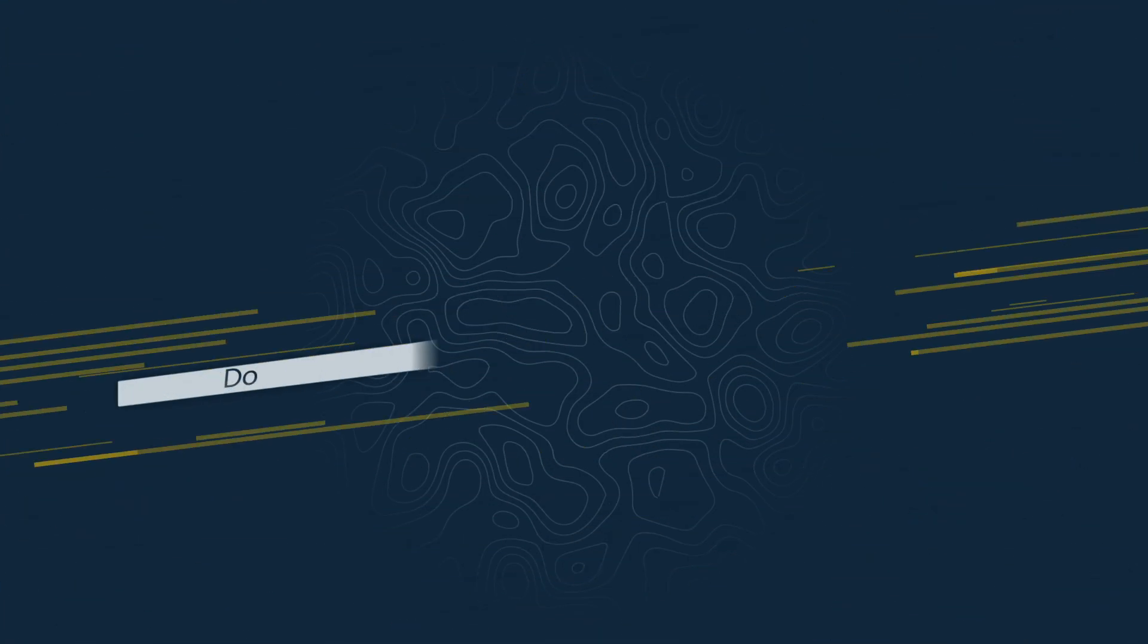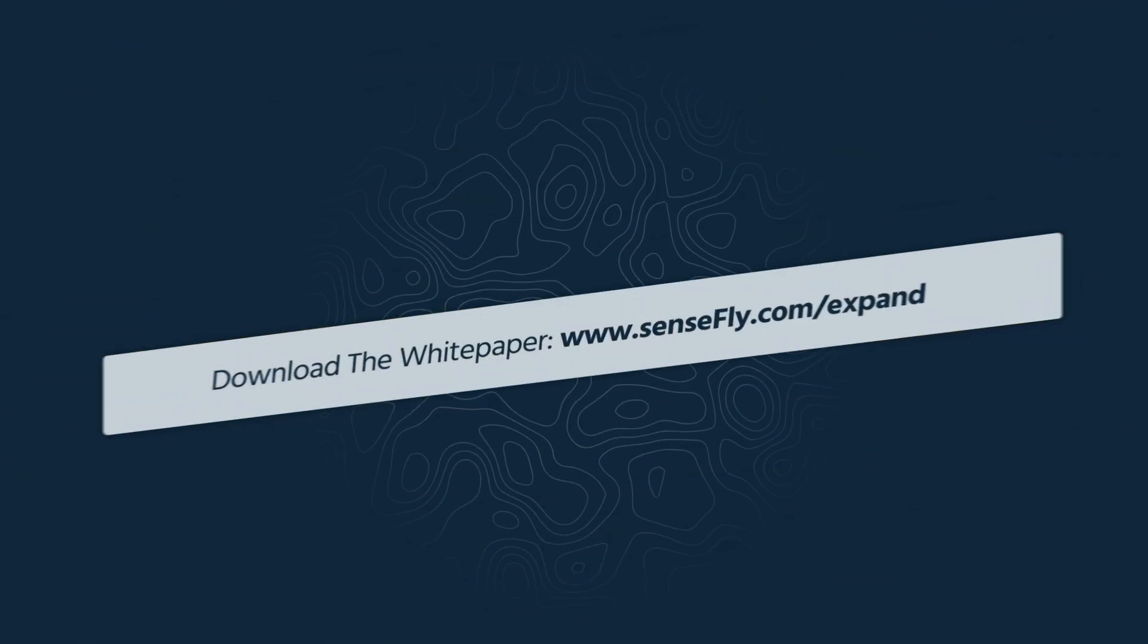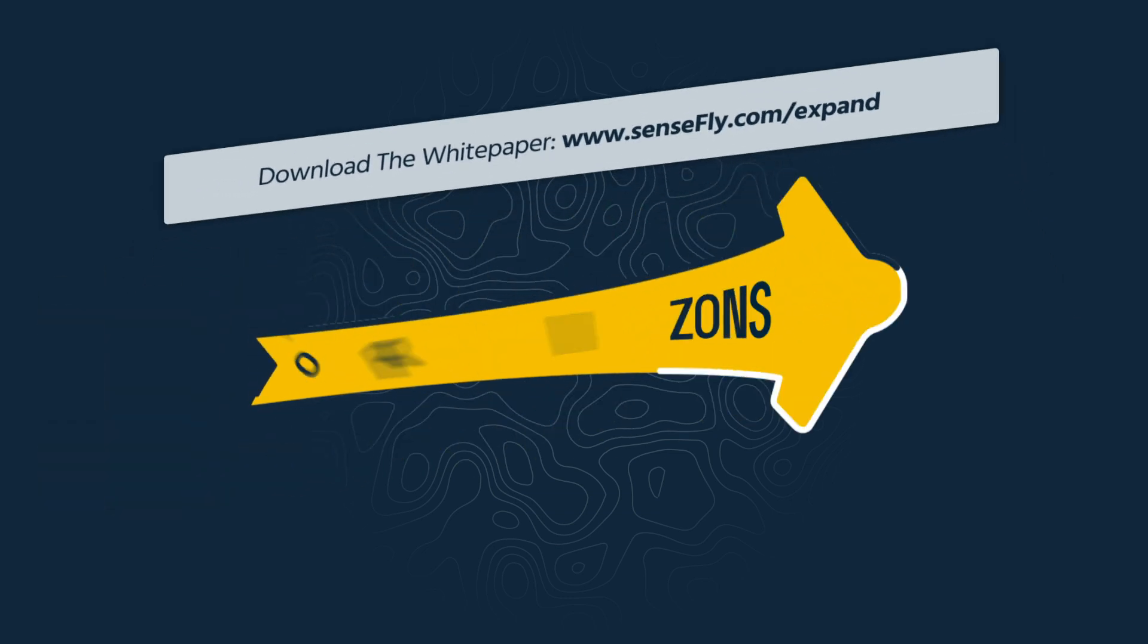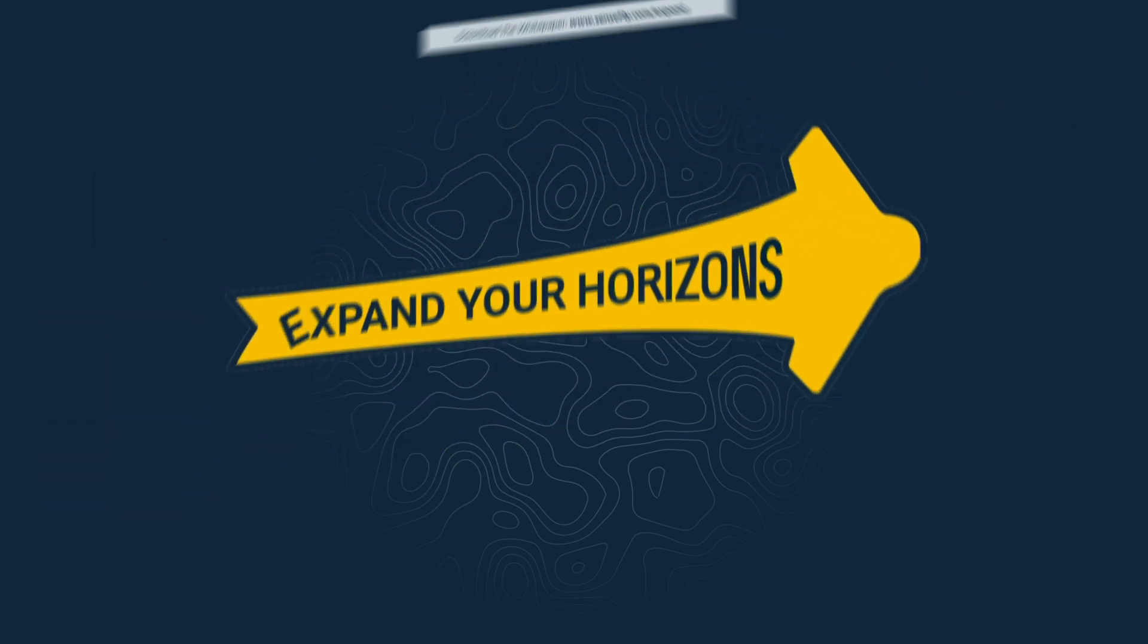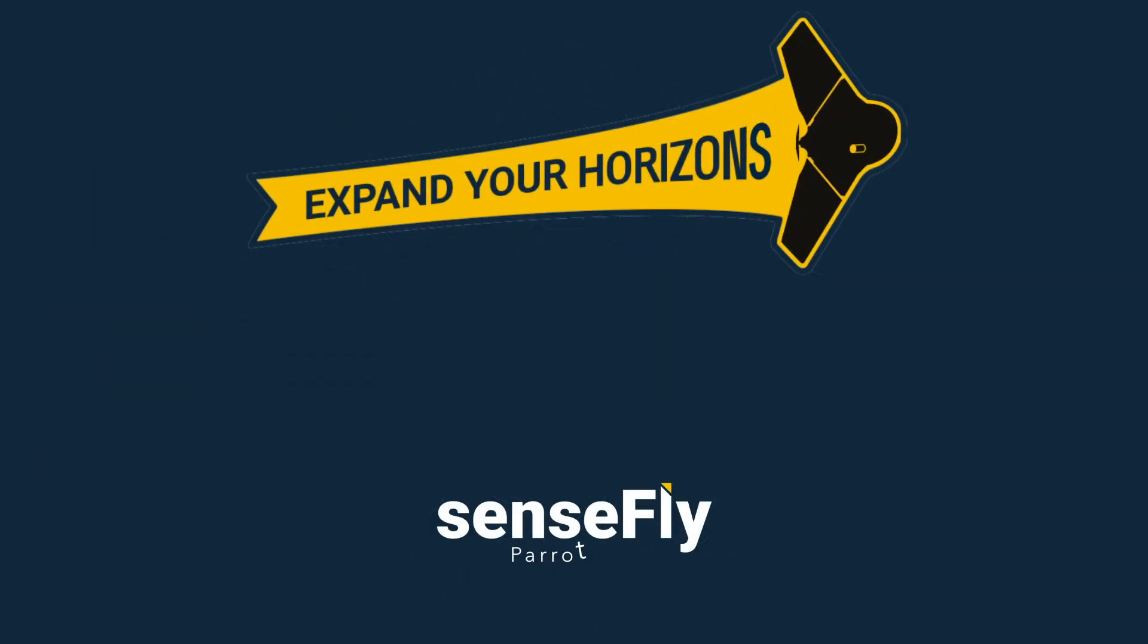To learn more about this and the other benefits of flying fixed-wing, download our guide at SenseFly.com. Expand your horizons today!